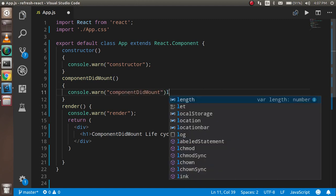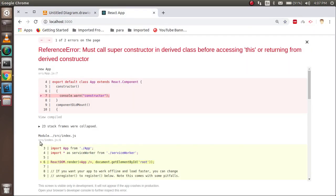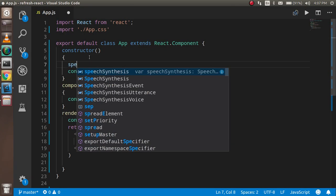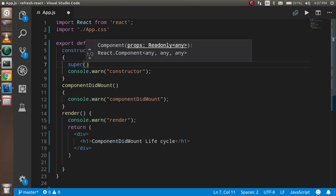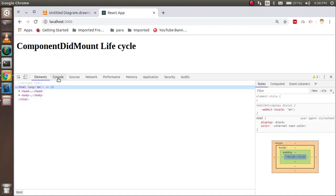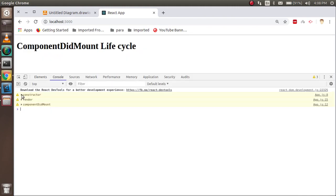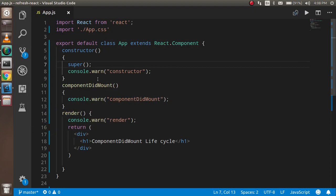Let's check inside the browser console to see which method is called first and which is called last. I also need to call the super method inside the constructor. Now you can see in the console: first the constructor is called, then the render method, and then componentDidMount.